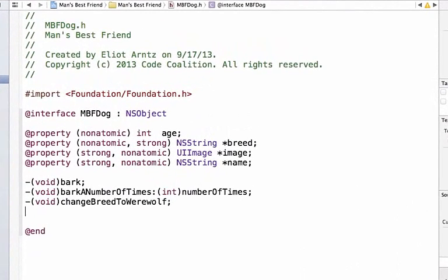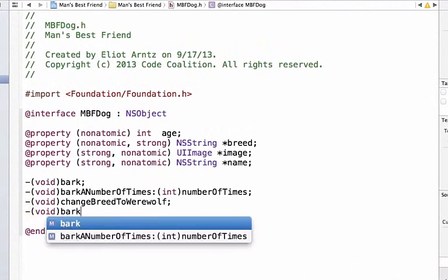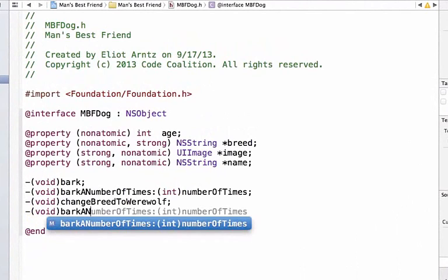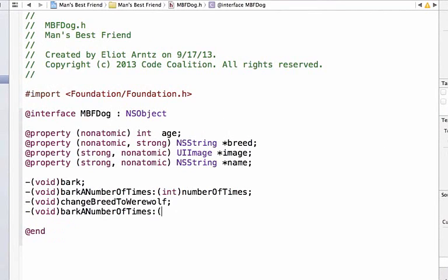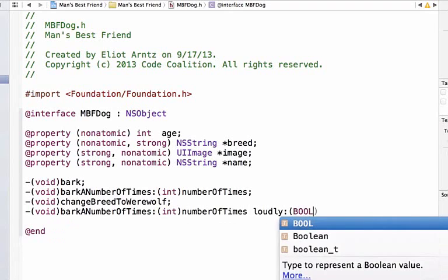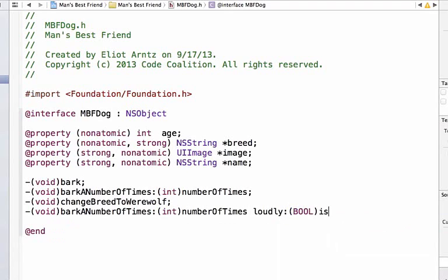And I'm going to write void barkNumberOfTimes colon int numberOfTimes, and we're going to say loudly colon bool isLoud.